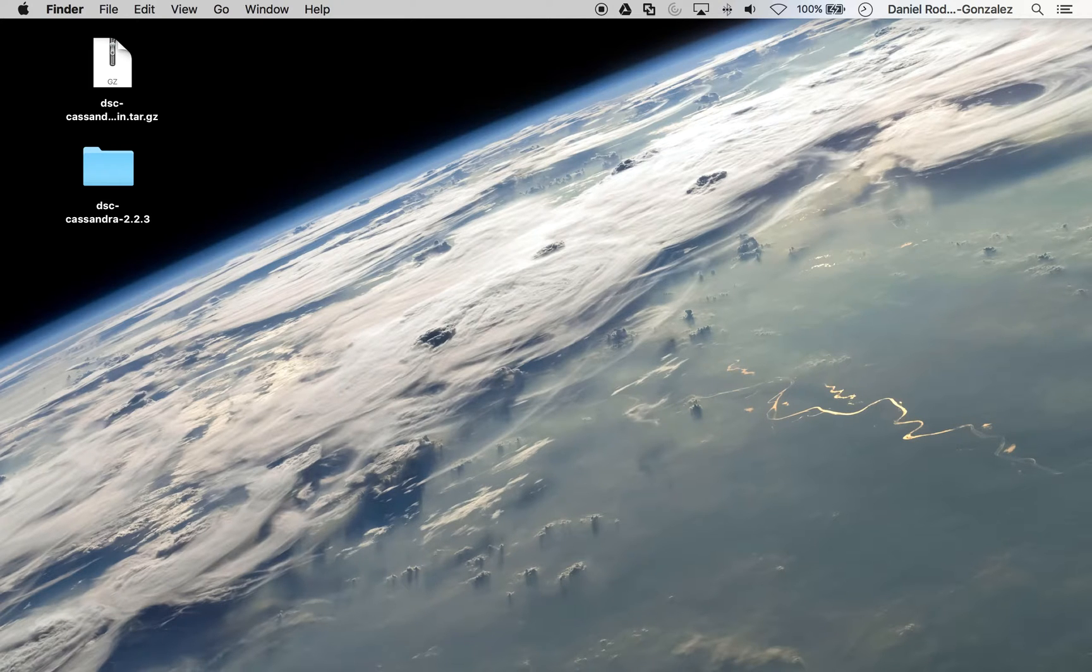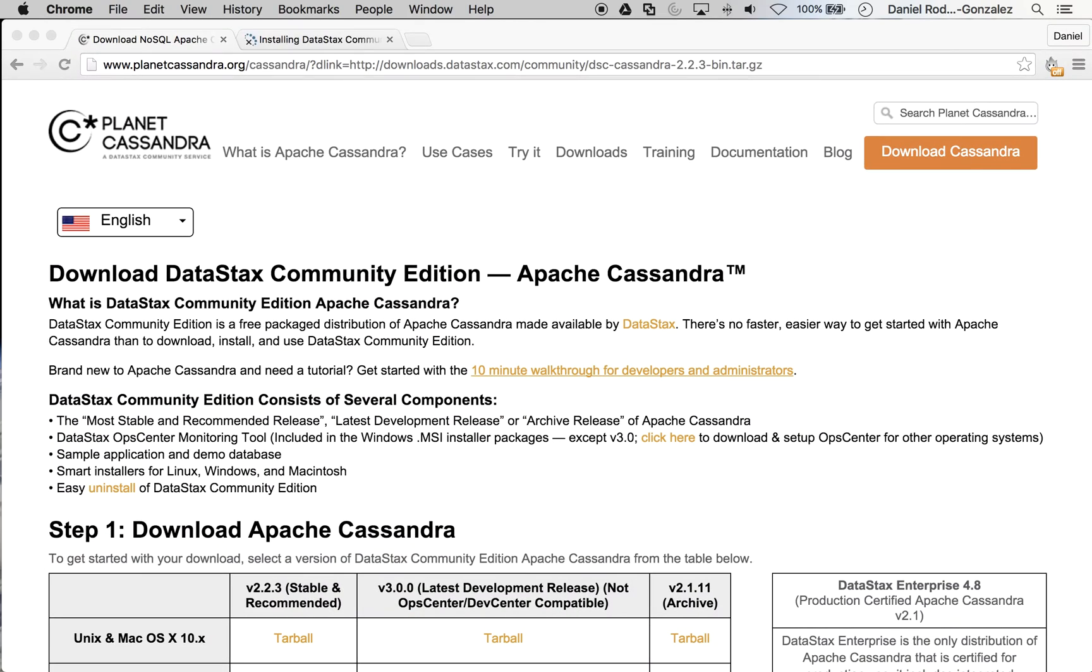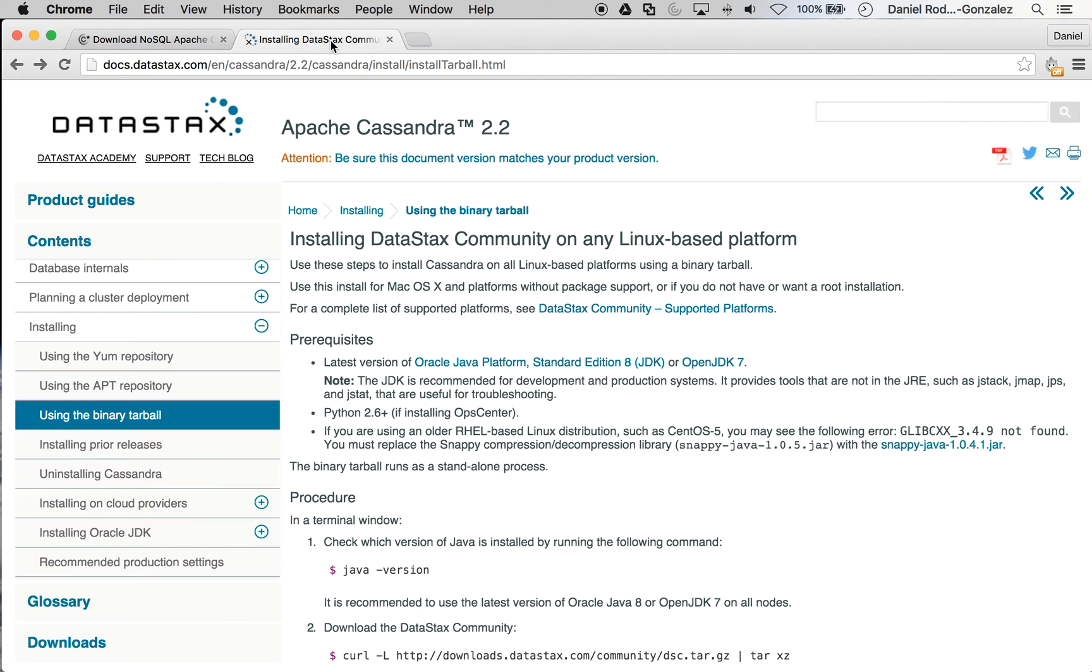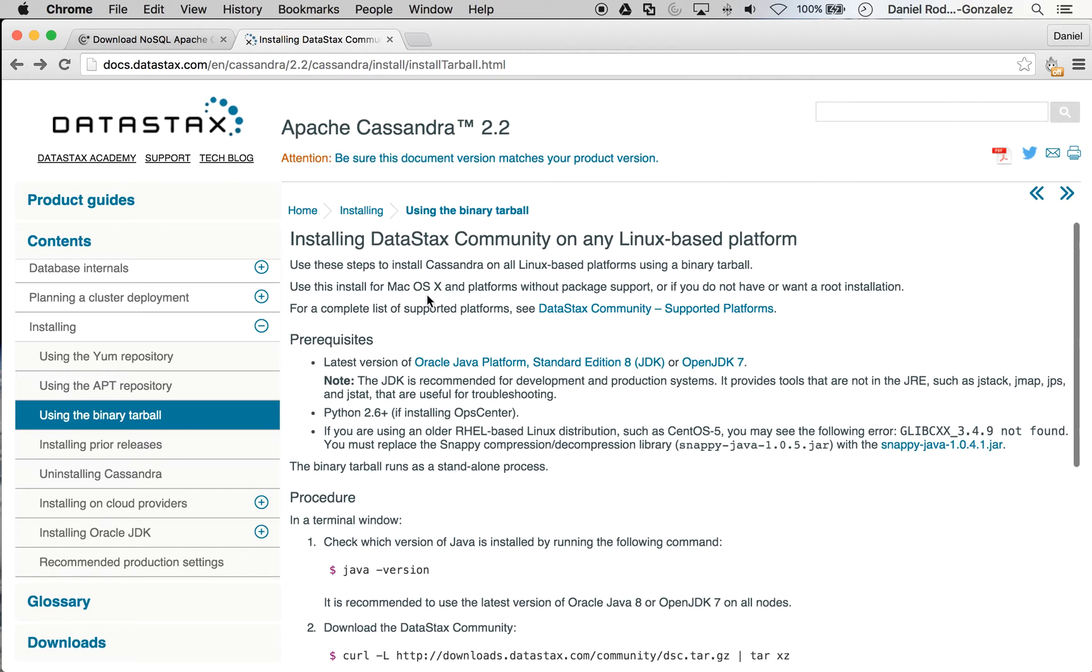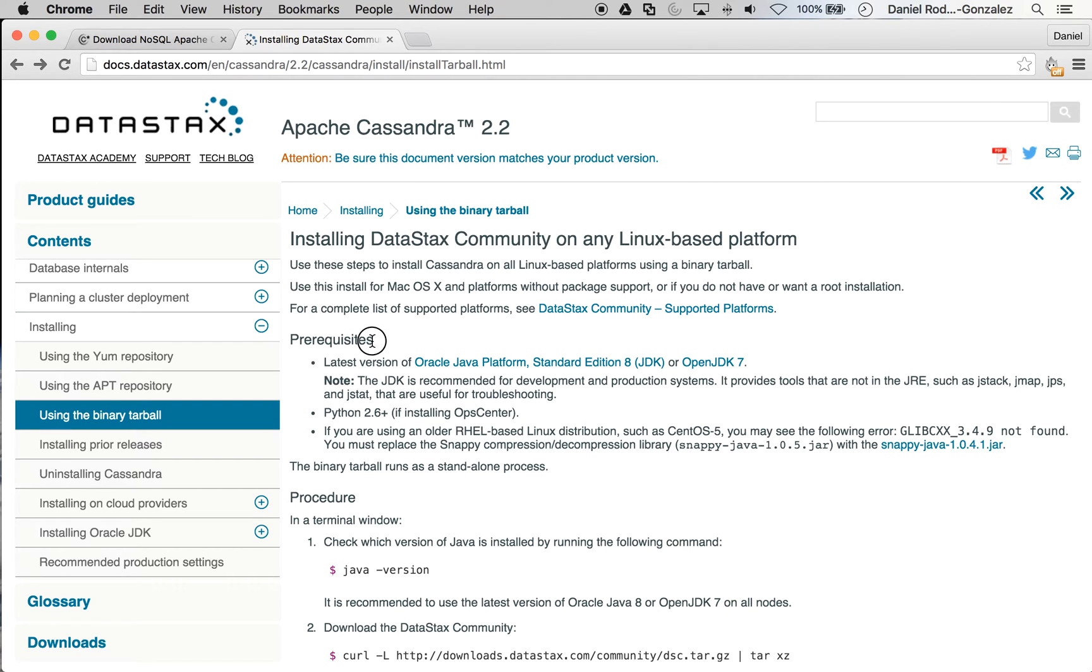Before you begin running Cassandra, you might want to visit the DataStax installation page for Cassandra. This is a checklist where you can make sure you have all the prerequisites in order to have a successful running version of Cassandra.